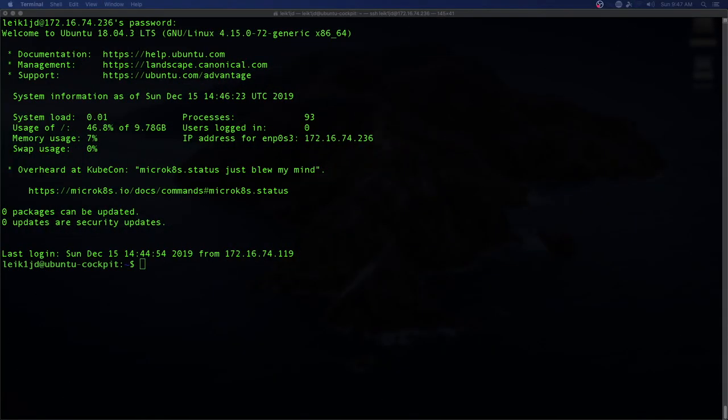Hello and welcome to another episode of Practical IT. In this episode, we're going to take a look at the latest version of Cockpit on Ubuntu Server 18.04.3.